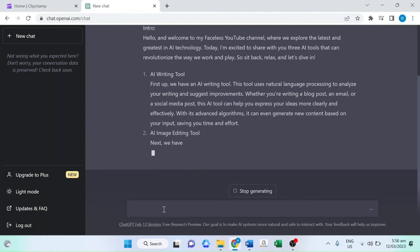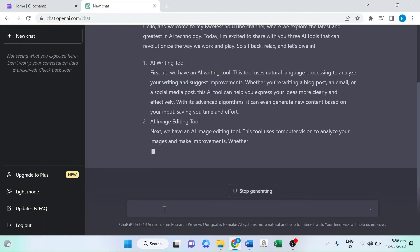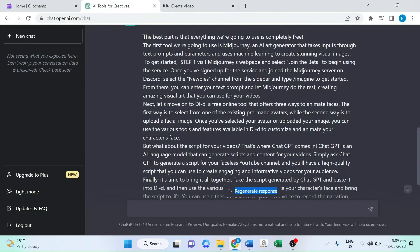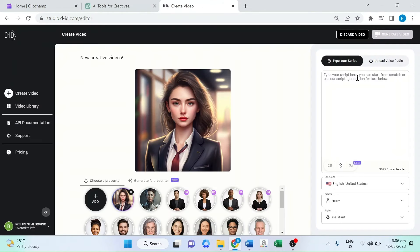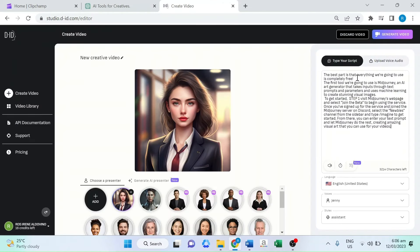Finally, it's time to bring it all together. Take the script generated by ChatGPT and paste it into DID. And then lastly, create your amazing video.